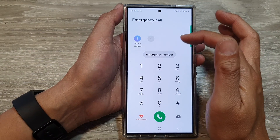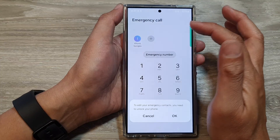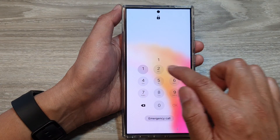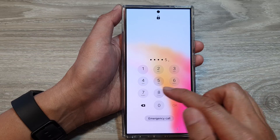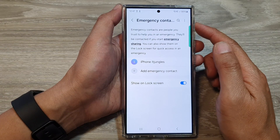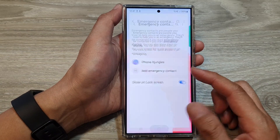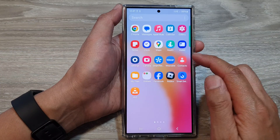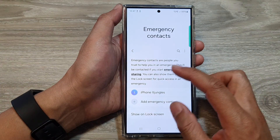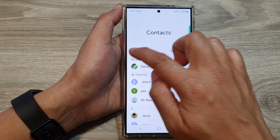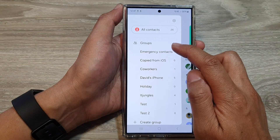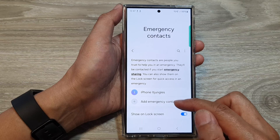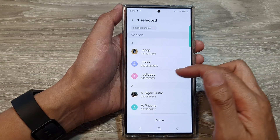You need to unlock the phone first before you can add any additional contacts to your emergency contacts. If you're already on the home screen, you can also go into Contacts, tap on the menu button, then tap on emergency contacts, and from here you'll be able to add in additional emergency contacts.